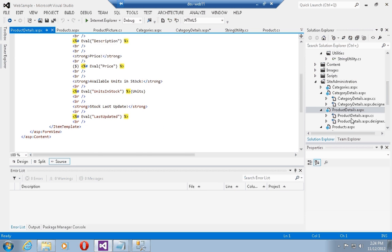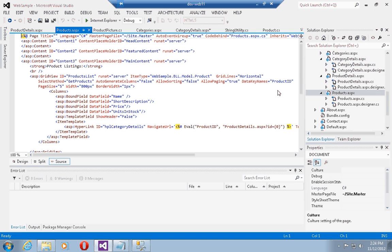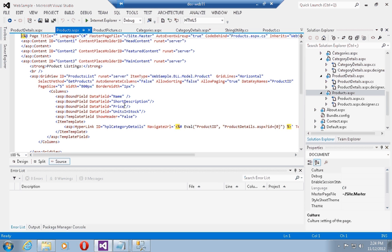Let's have a quick look at these pages before running them. As you can see, the products page contains a grid view and the grid view contains a couple of bound fields that will display the name, short description, price,